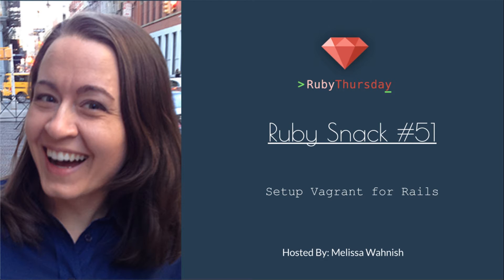Welcome to Ruby Thursday. I'm Melissa Wanisch. This is Ruby Snack number 51, Setup Vagrant for Rails.